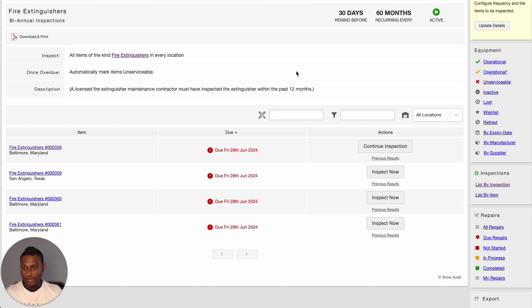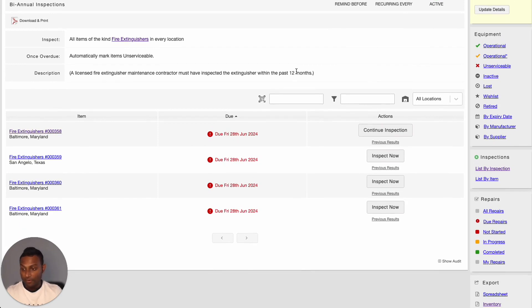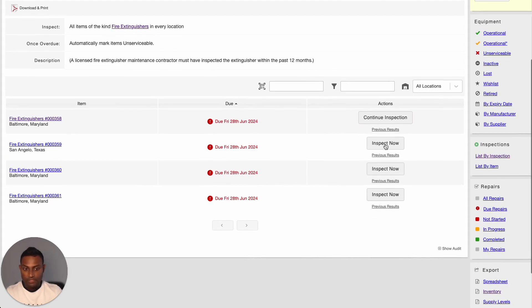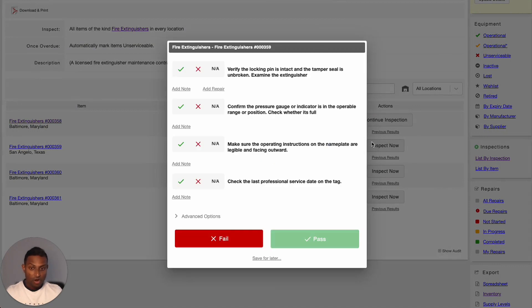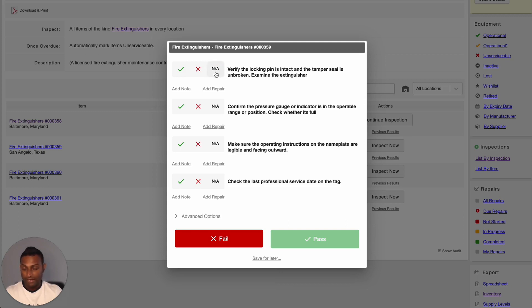When you're looking to conduct an inspection, go ahead and open up that inspection. The system will display all the items that are going to be covered as part of that inspection. All you have to do is simply click into Inspect Now. Based on the inspections you have created, you have the option to either pass or fail your inspection step. Or if the inspection step is not applicable, you can simply mark it as N/A as well. A key note here is that if you have marked at least one inspection step as failed, the system will not let you pass the entire inspection.